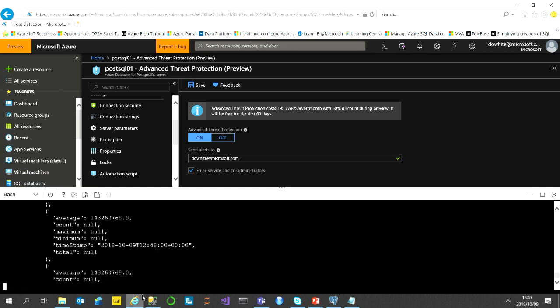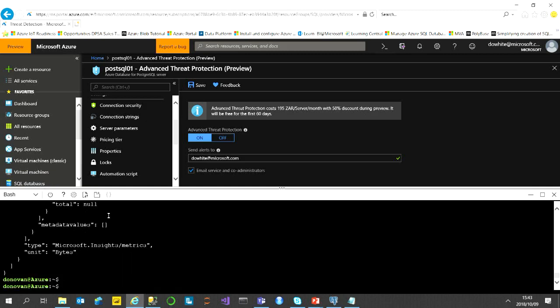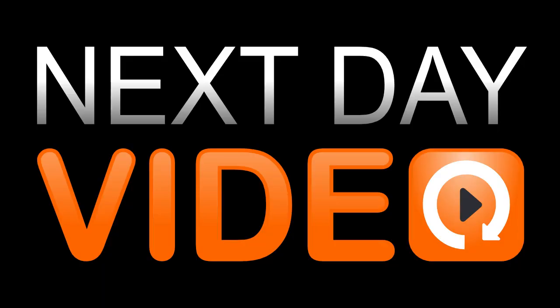That shows the storage use — it's coming up with 1.4 TB, which is what I scaled to. Thanks so much, guys. There's quite a lot more I wanted to show, so if you have any questions please come to me afterwards and I'll gladly show you more or point you in the right direction. Thanks so much for your time.